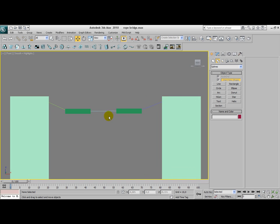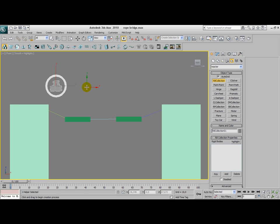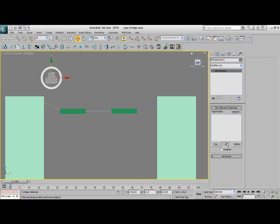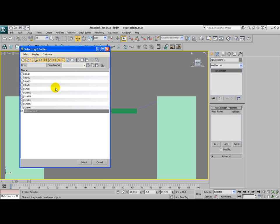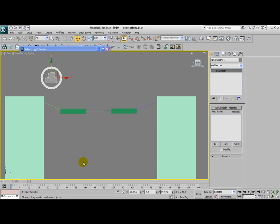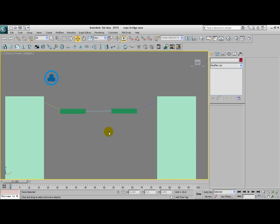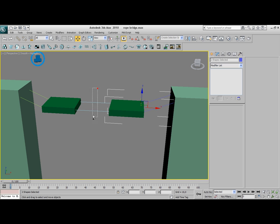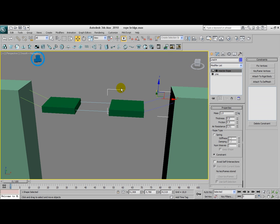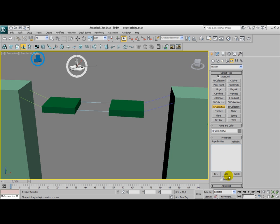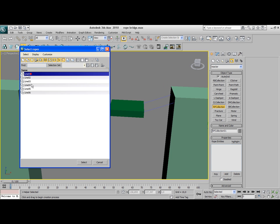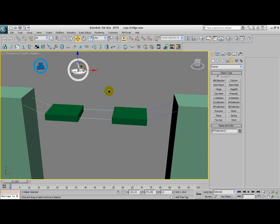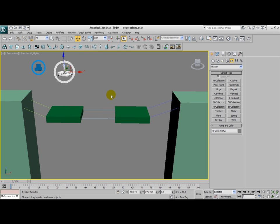Now that we have our ropes selected, we should add some reactor properties. I'm going to add a rigid body collection and in this rigid body collection I'm going to add every box, every plate and the anchors. Not the lines. Select all your ropes and apply the rope modifier. Every rope now has a rope modifier added to it. Now we're going to create a rope collection. And in this rope collection we're going to add all these six lines, which now have a rope collection added to it.